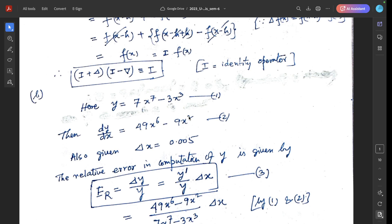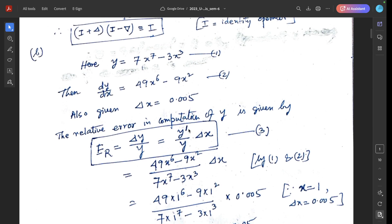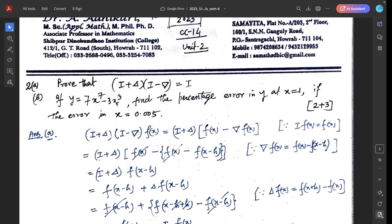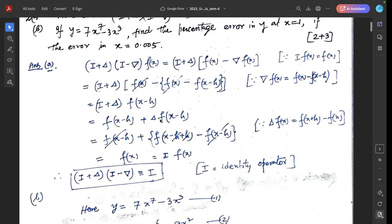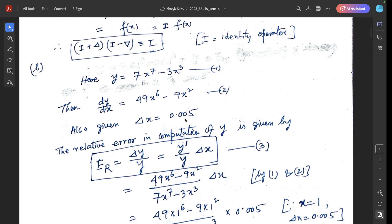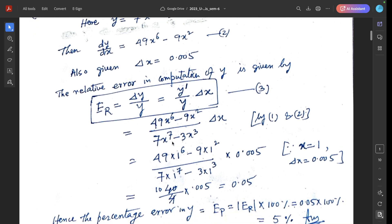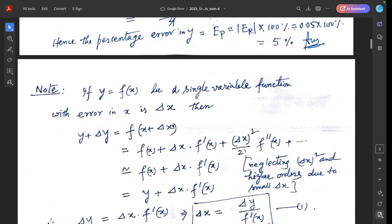dy/dx = 49x⁶ - 9x². The error in x is Δx = 0.005. The relative error in computation of y is given by eᵣ = Δy/y = (y'/y)·Δx. This is the formula; we can derive it as follows.